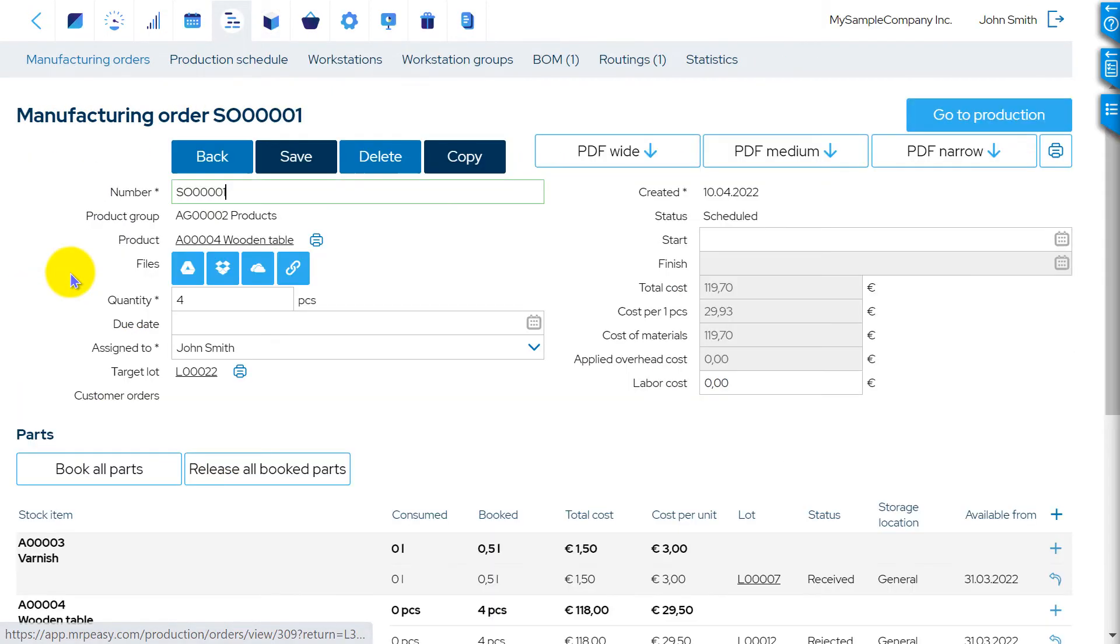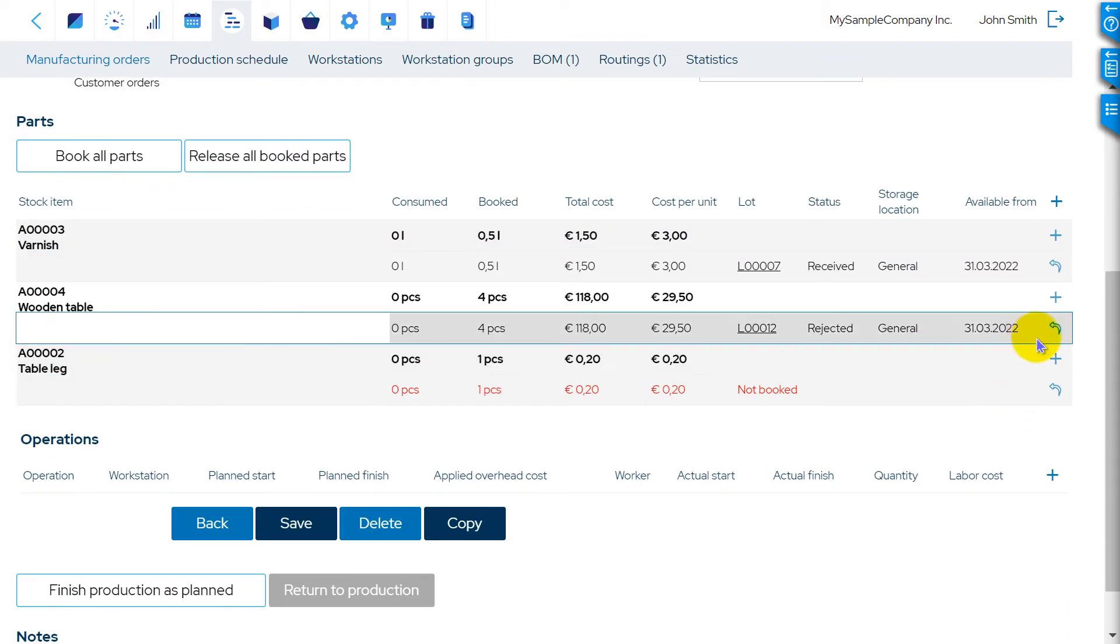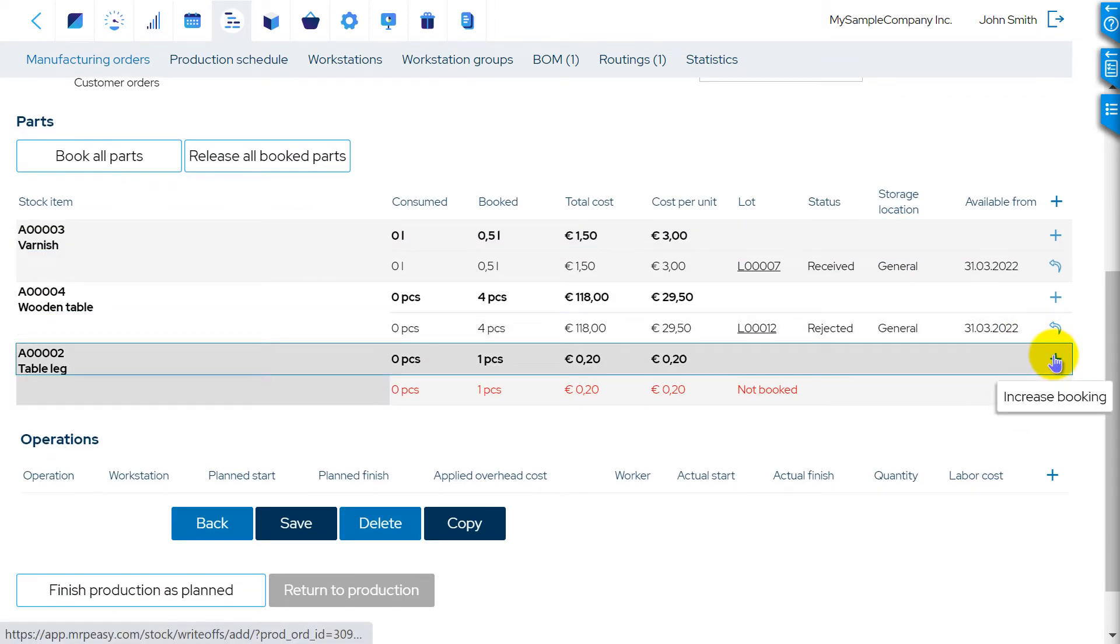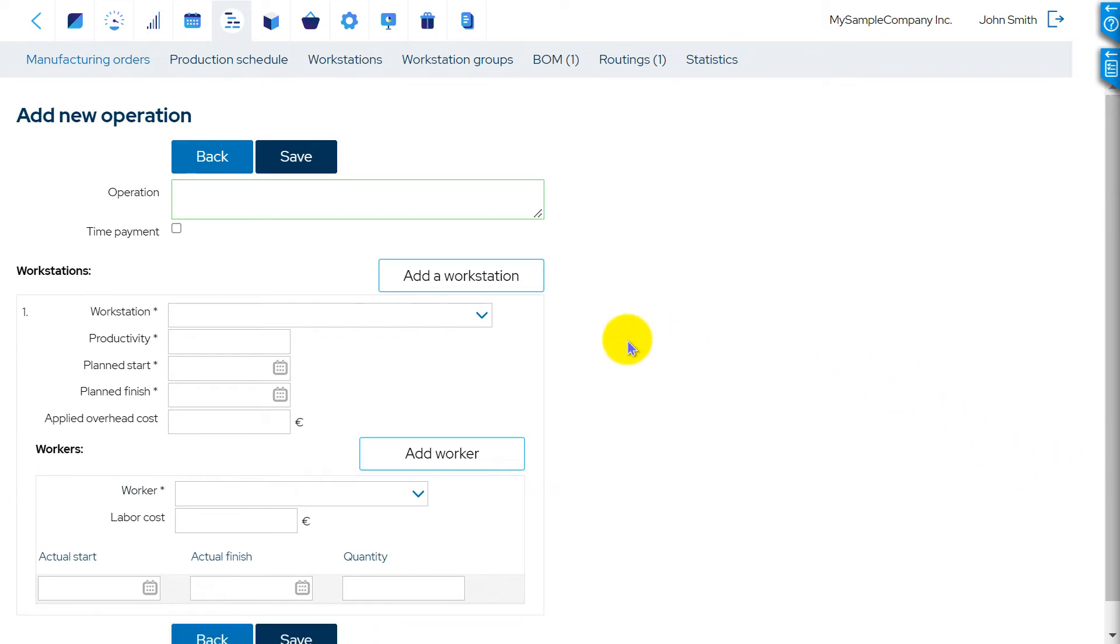When you open it, you can add new required materials in the Materials section. Likewise, in the Operations section, you can add new required operations.